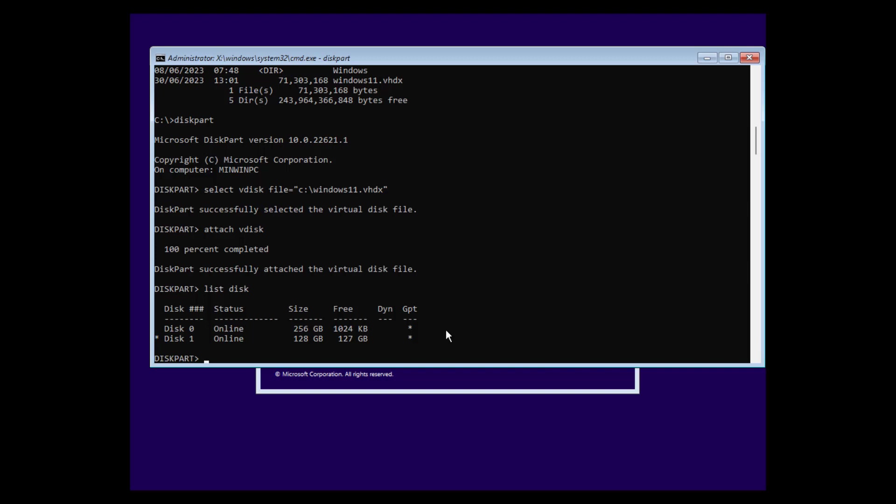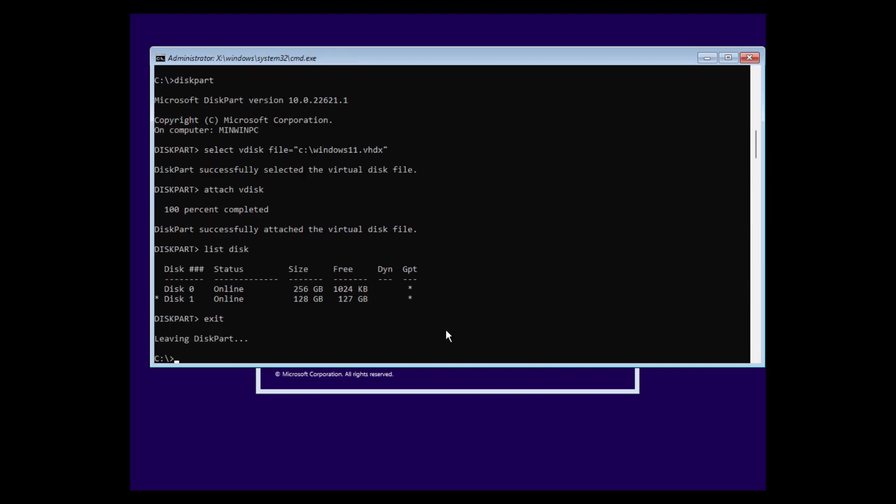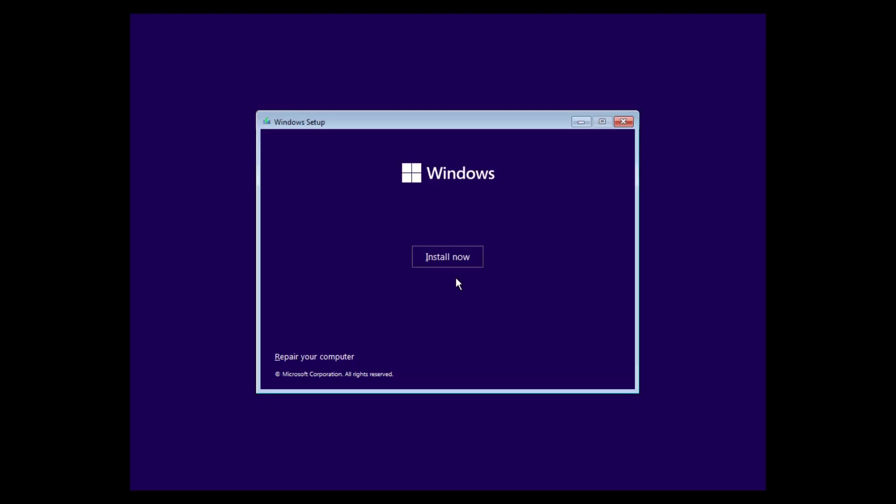And now we just have to type exit, exit again, and click install now. This will start the setup.